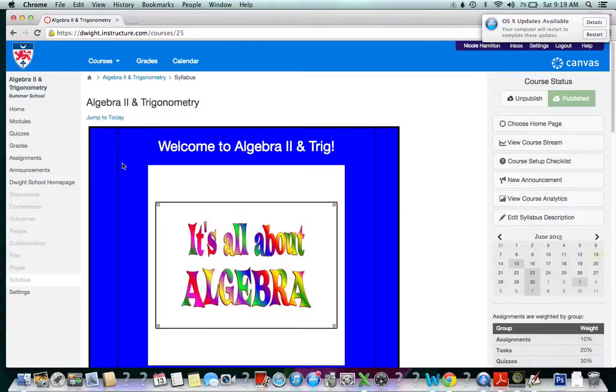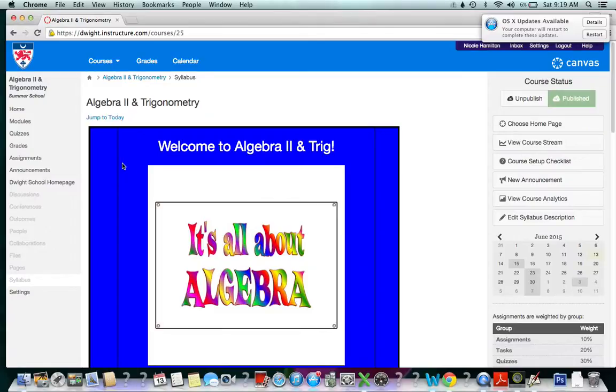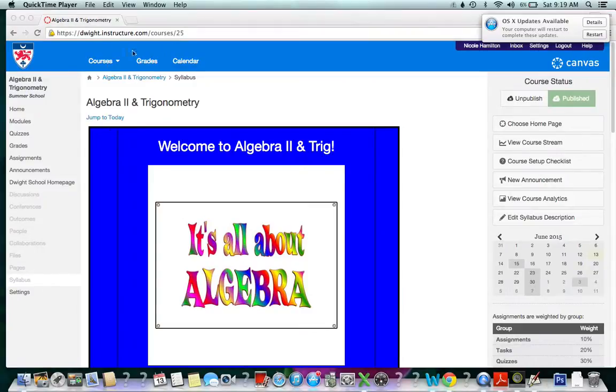I'm going to be checking in with our kids on a regular basis. I wanted to show you how to use a pretty cool feature in Canvas called the Big Blue Button. It works pretty much like Skype but gives you so many more options.